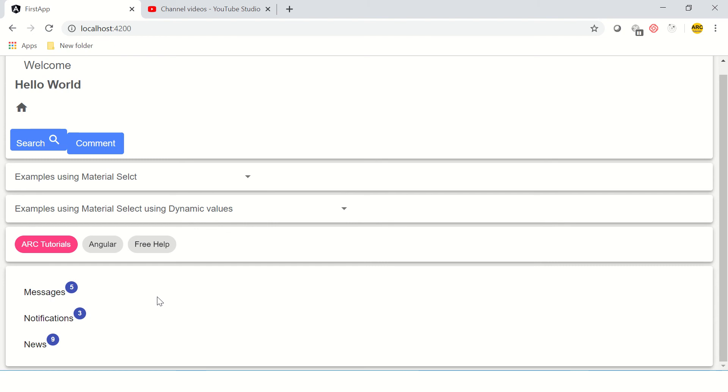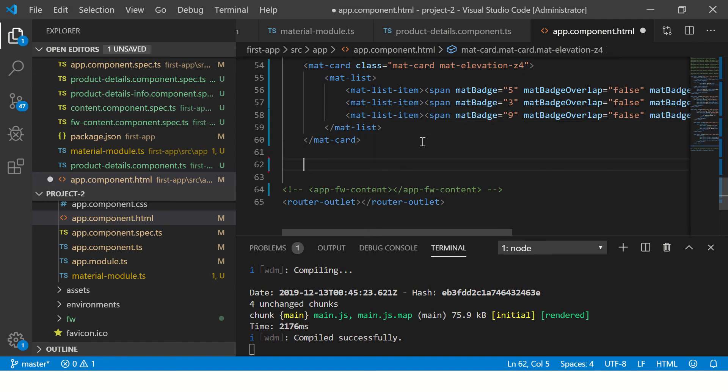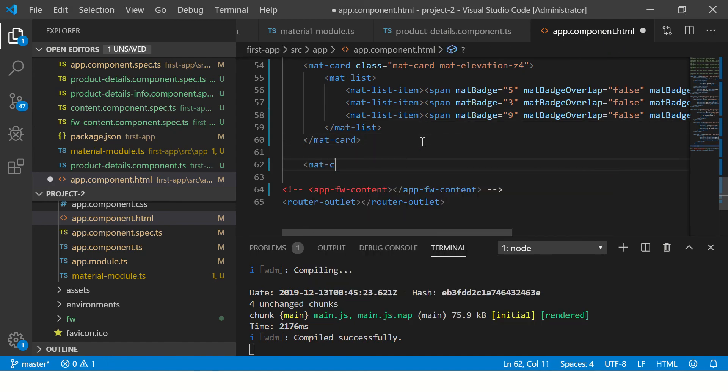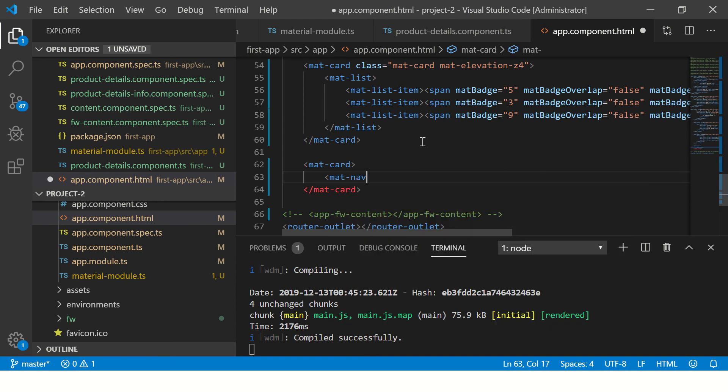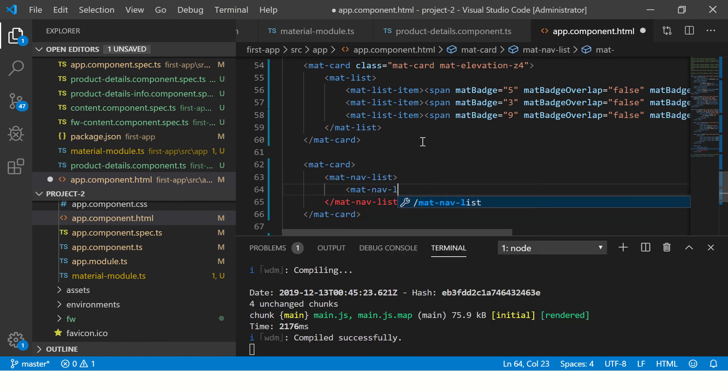Now you can use any different type of thing. For example, if you are building a navigation list, you can call it again a mat-card and then we can use mat-nav-list. So this will now have a navigation so you are kind of grouping your data and you are telling that this is a navigation item.